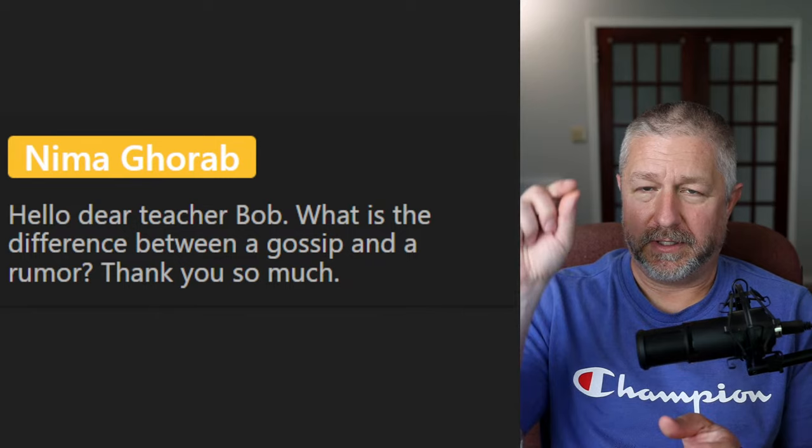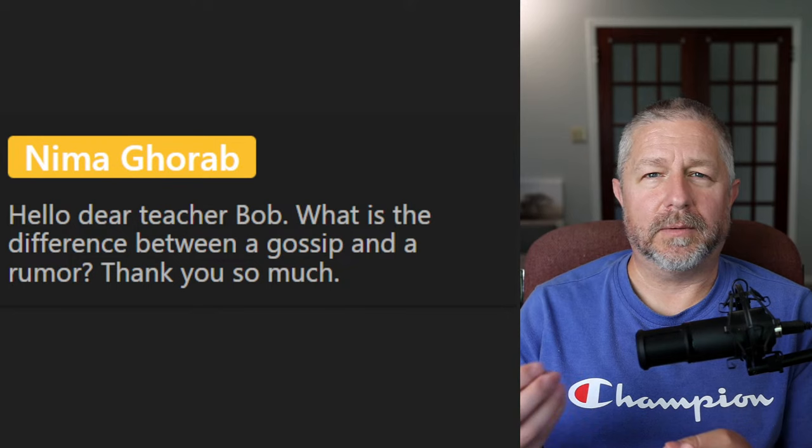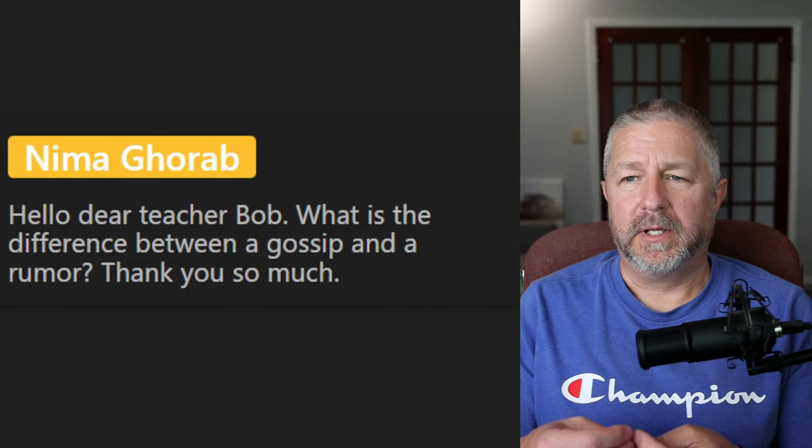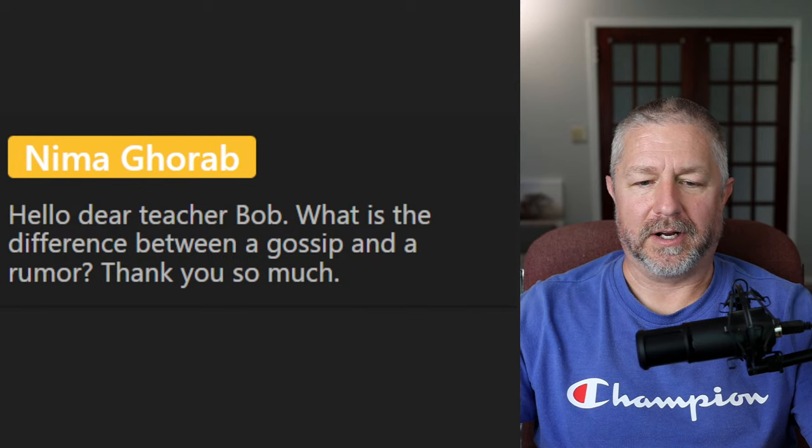Nima asks: what is the difference between gossip and a rumor? When you are gossiping, you might be spreading rumors. A rumor is when you say someone did something — you might exaggerate it or it might be untrue. A rumor would not be true, and gossip is the general term for spreading rumors and talking about people.